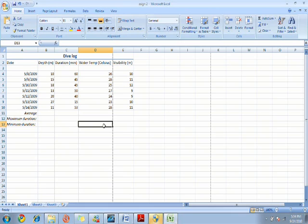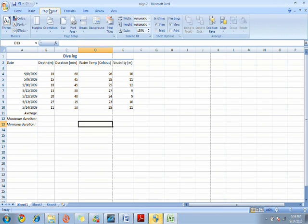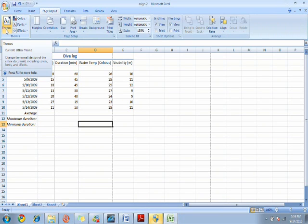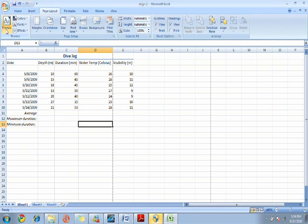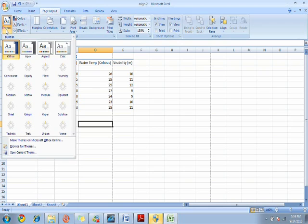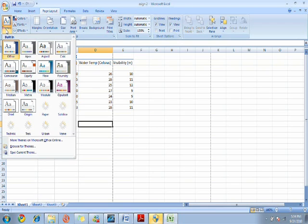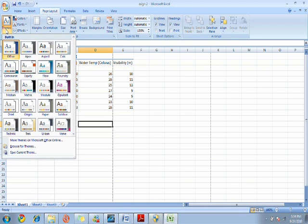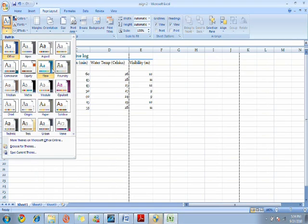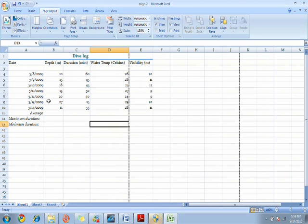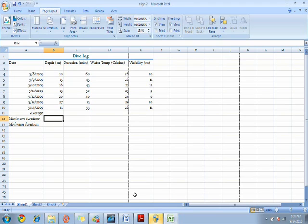Now we're going to change the theme of the data as I want it to look better. So we go to page layout, go to the themes tab, click the themes drop down menu and now I'm going to click the theme flow. You can see that the colors have somewhat changed and the font has changed too.